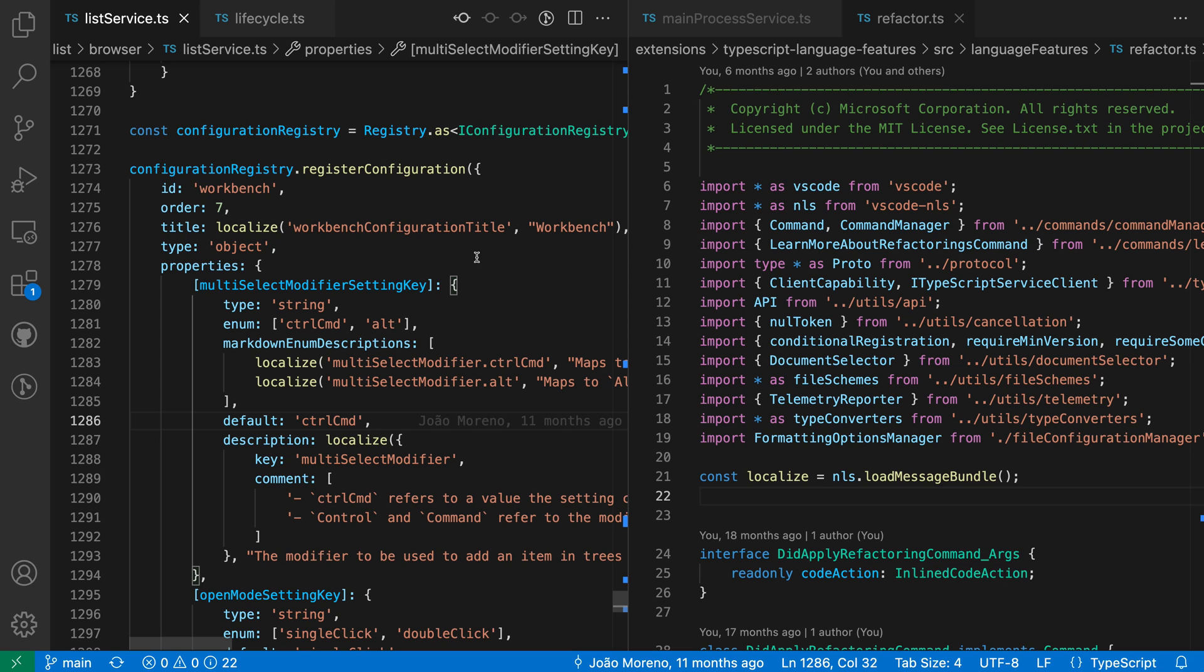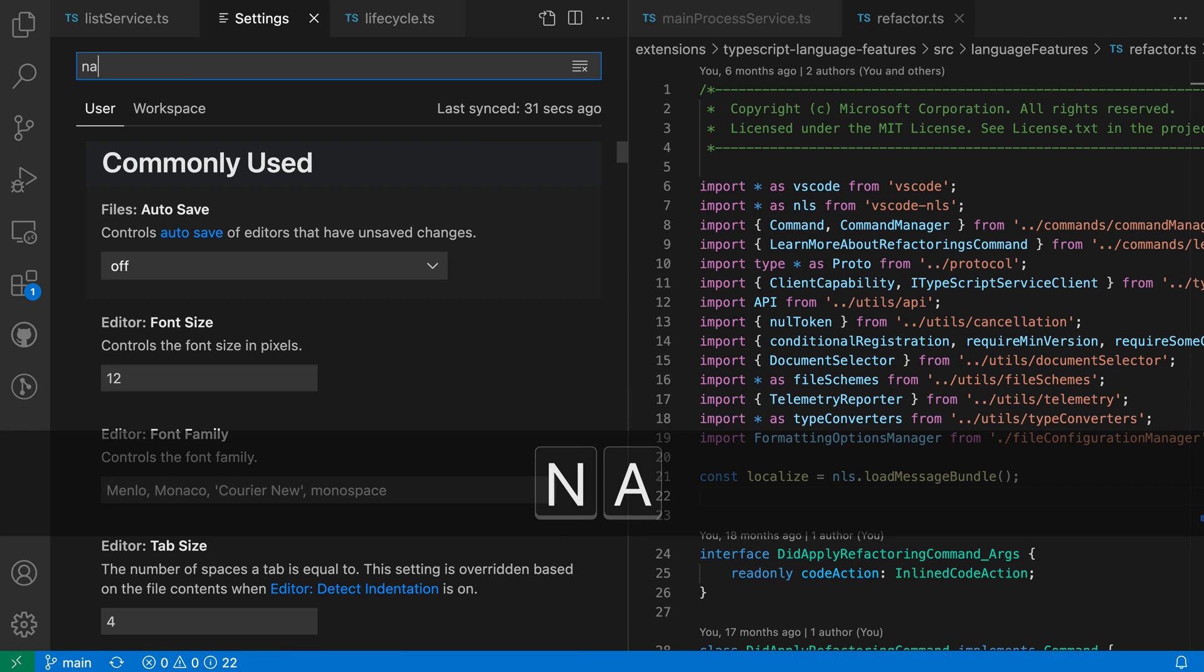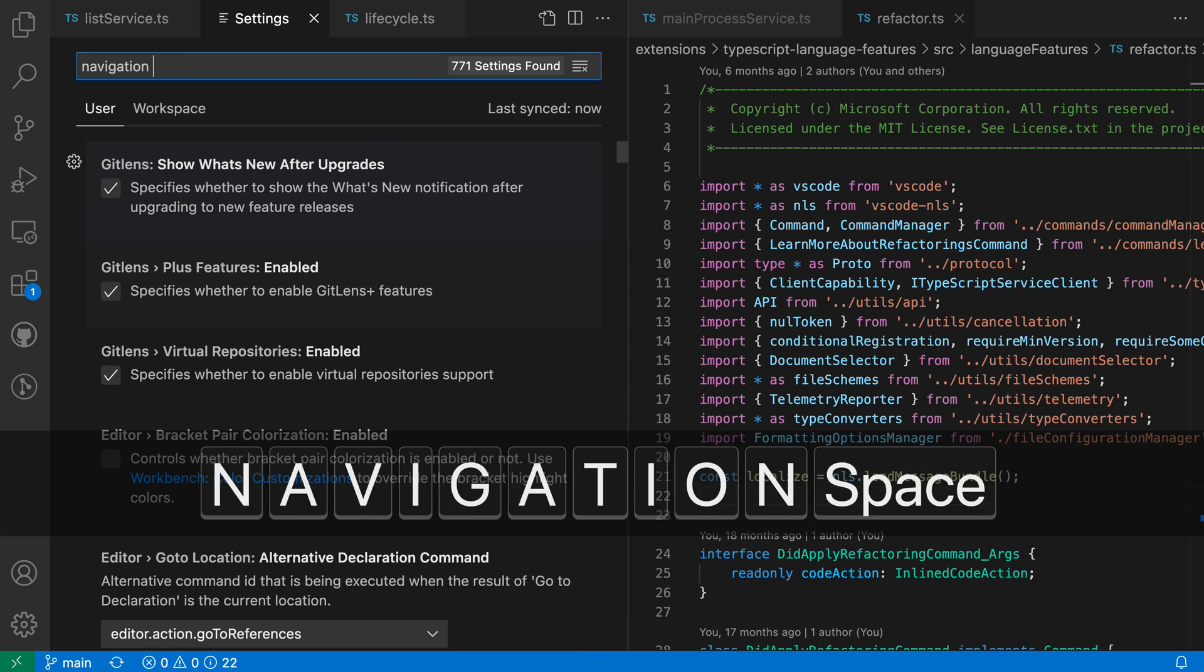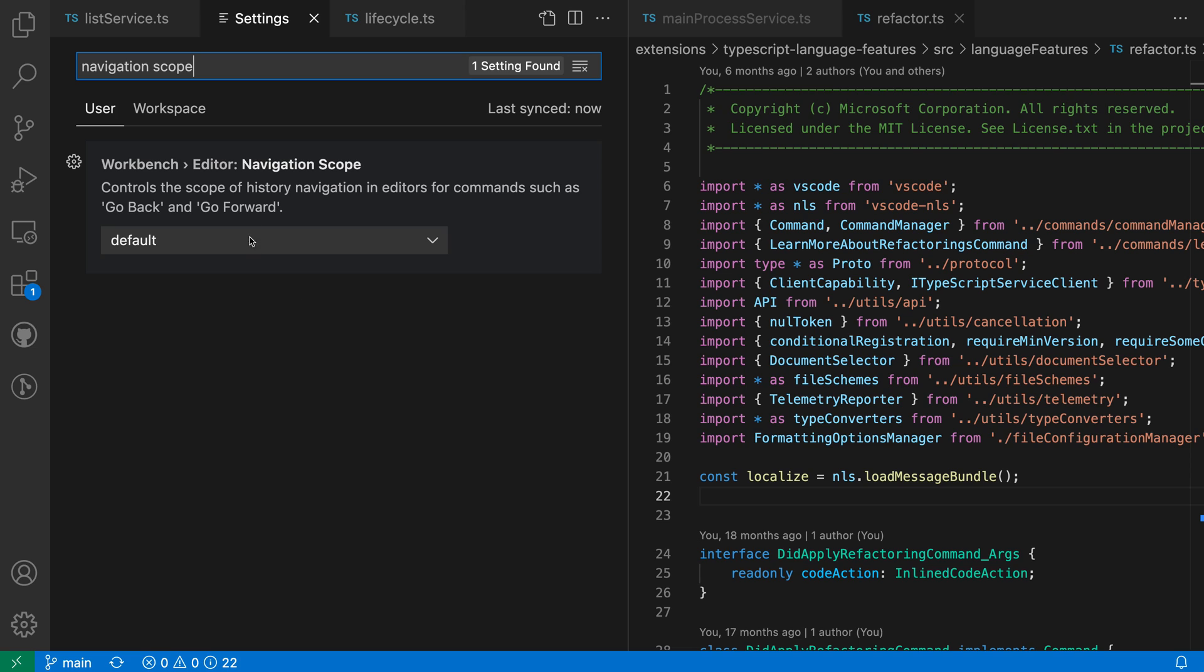Now with the Workbench Editor Navigation Scope setting though, I can limit the navigation to happen within a single editor group or within a single editor itself. To change this, I'm going to open up my settings using Control+Comma or Command+Comma on Mac and search for navigation scope. I want the Workbench Editor Navigation Scope setting.